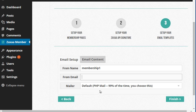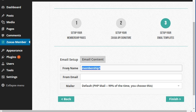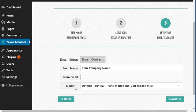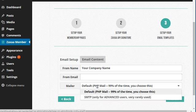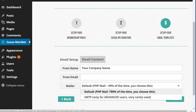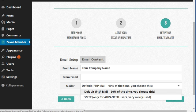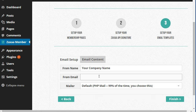Now we need to set up the email setup. Put your name or your company name, your email address. Mailer can be the PHP mail or it can be an SMTP, which basically allows you to use a third party email service and integrate that. I'm going to leave it as the default settings.